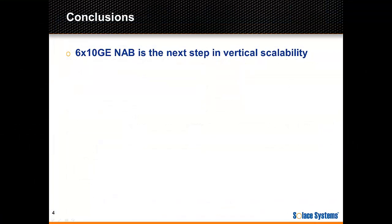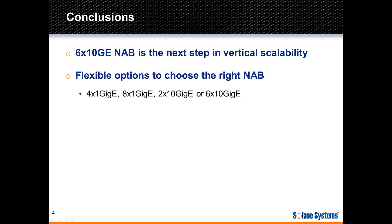In conclusion, this series of demos shows you the awesome performance of the new 6x10G NAB. It's definitely a great next step in vertical scalability. And it's a nice addition to the existing NABs, allowing customers to match their performance needs with the correct configuration in their Solace messaging appliances.